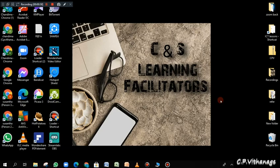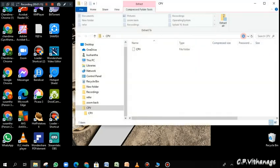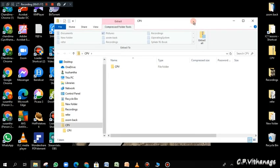Now, I think you can remember that earlier I created a folder named CPB, and at the end I zipped it. I just opened the zip file — you can see the zip folder is inside there.